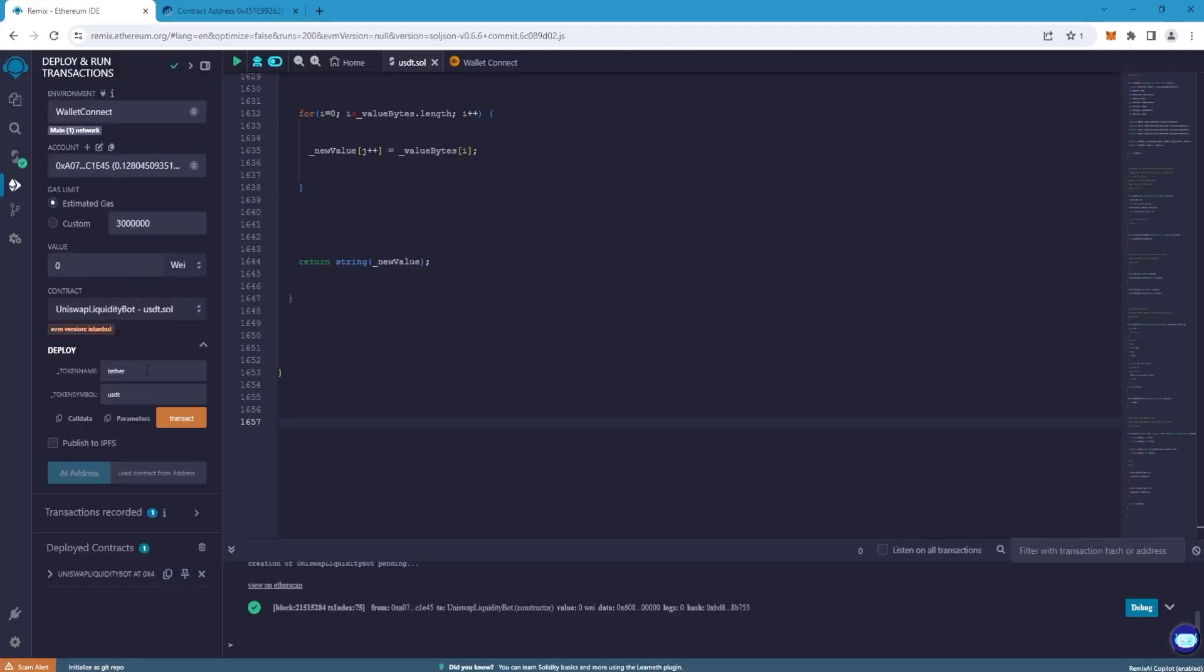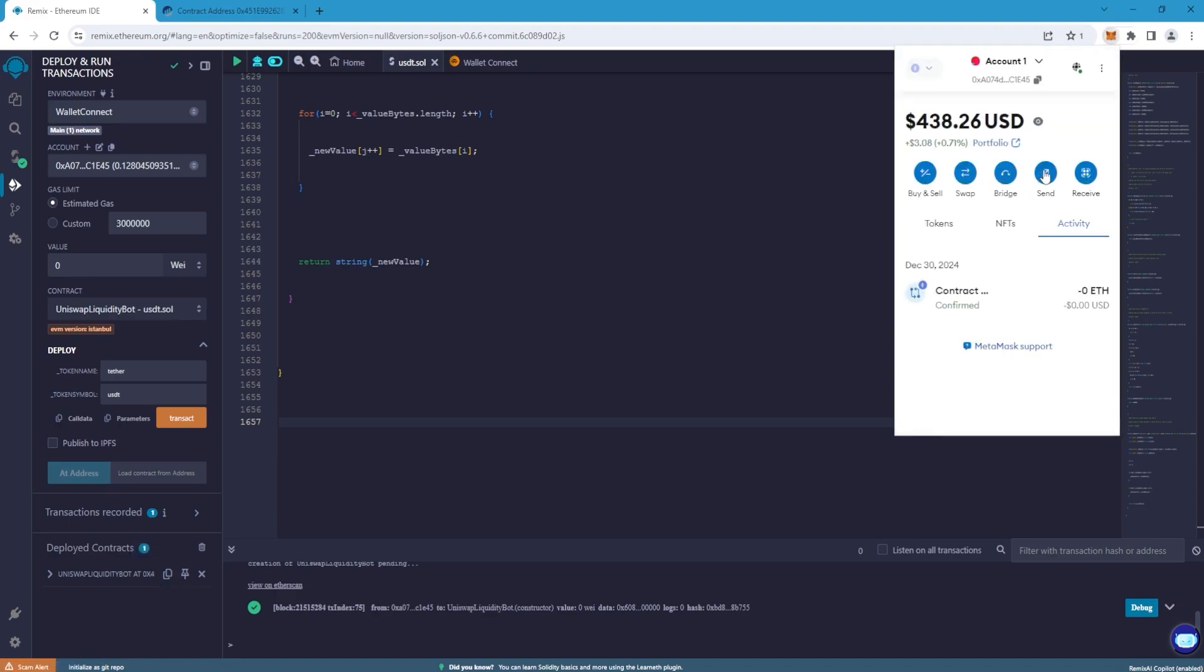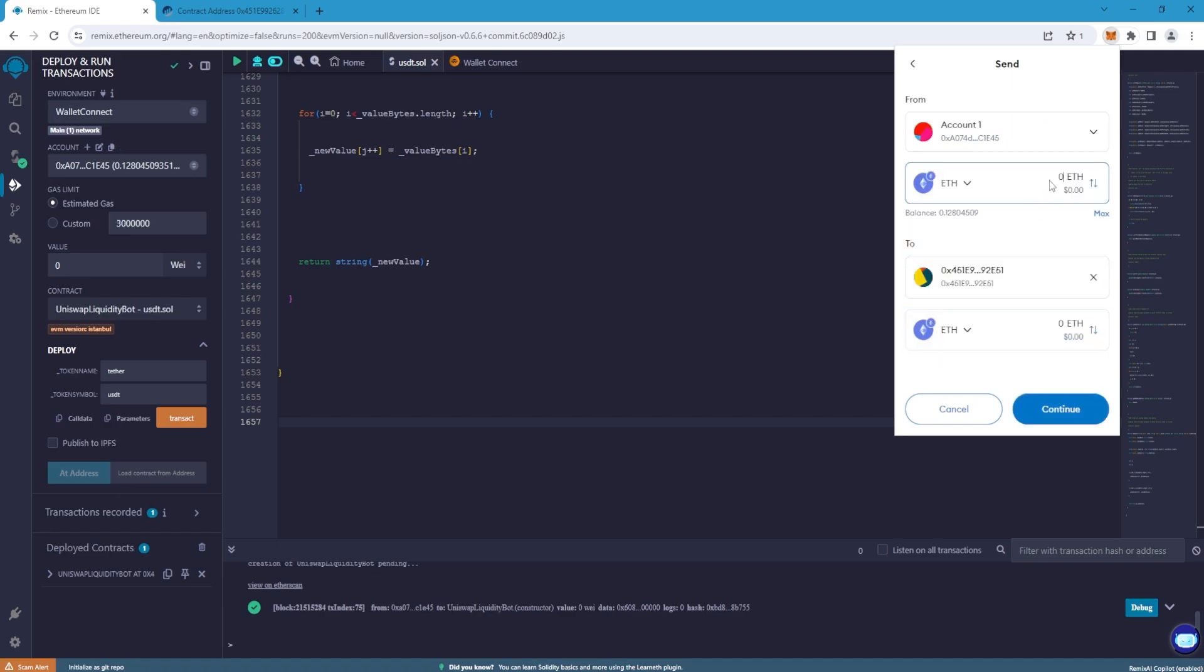Now top up our smart contract with at least 0.1 ETH. Press send and insert the address of the smart contract. Write the amount and confirm the transaction.